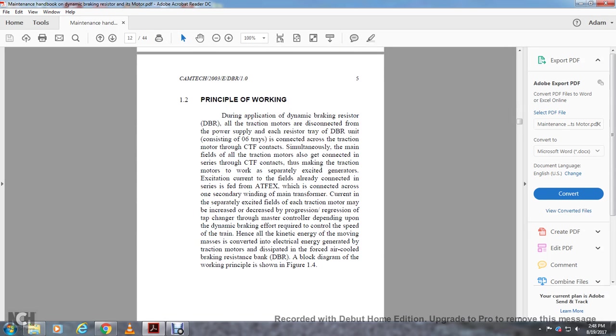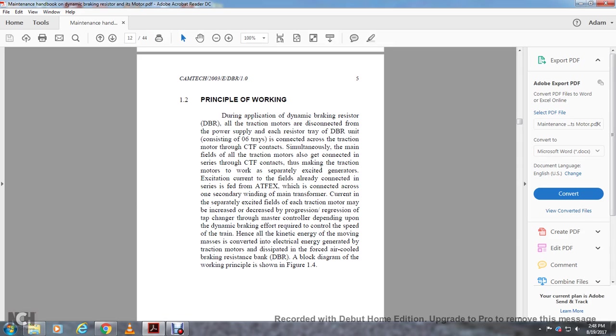Principle of working: During the application of dynamic braking resistors, all traction motors are disconnected from the power supply. Each resistor tray with the dynamic braking resistor unit consists of six trays connected across the traction motor through the CTF contacts. The main field windings of all traction motors are also connected in series with the CTF contacts, making the traction motor work as a separately excited generator. Current for the field winding is connected in series with the ATF-5EX, which is connected across the one-sectionary windings of the main transformer. Current, separately excited field for each traction motor, may be increased by progression of the tap changer through the master control, depending upon the dynamic braking effort required for the control of the speed of the train.